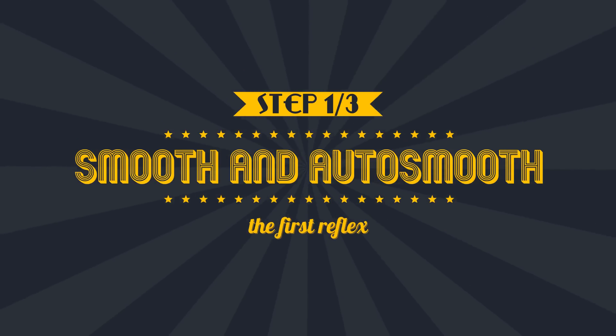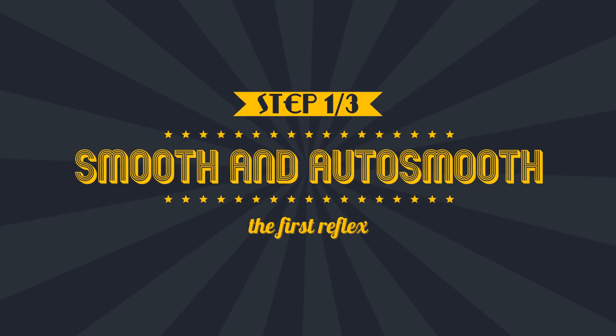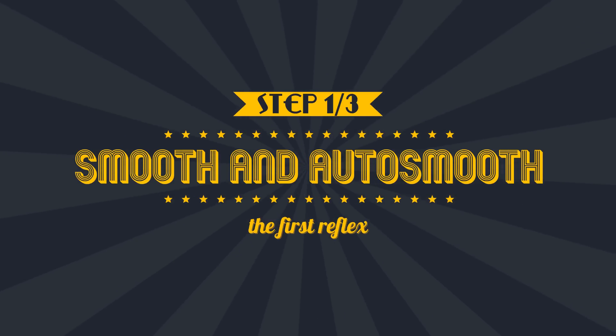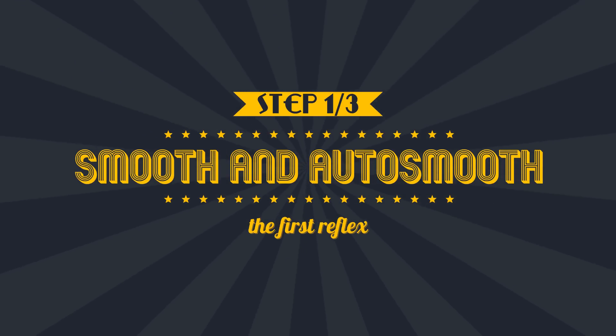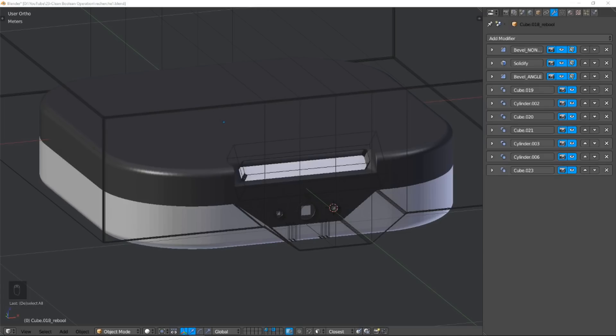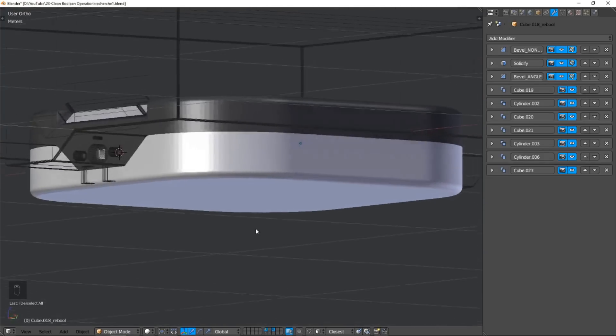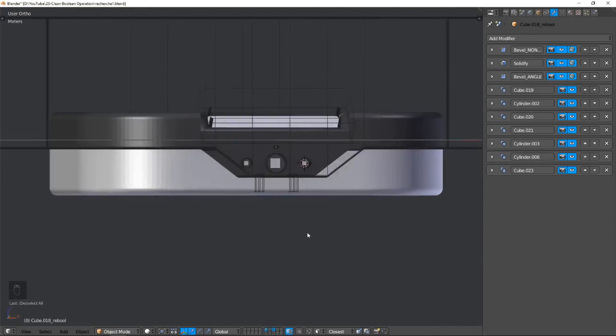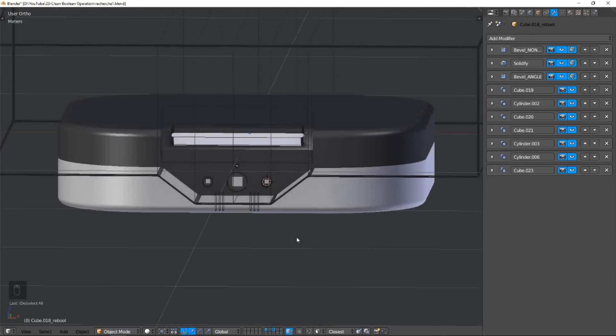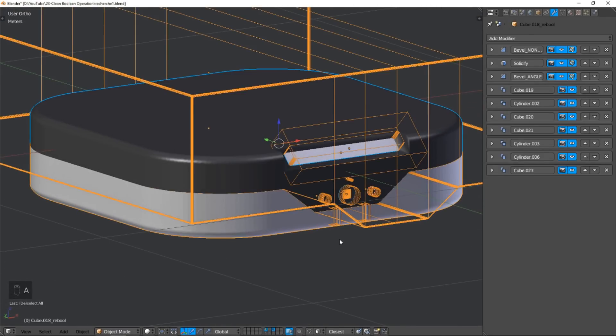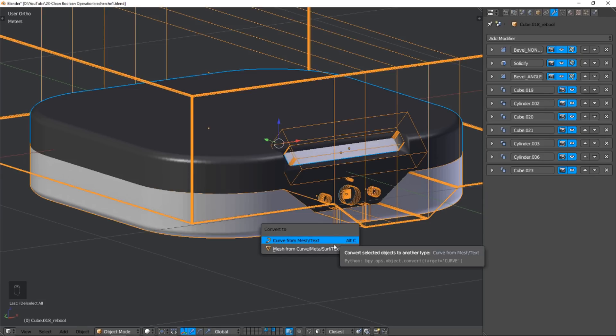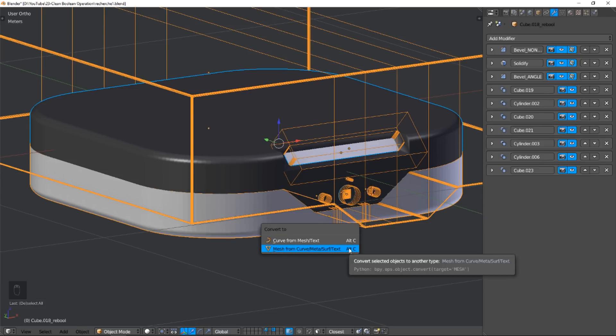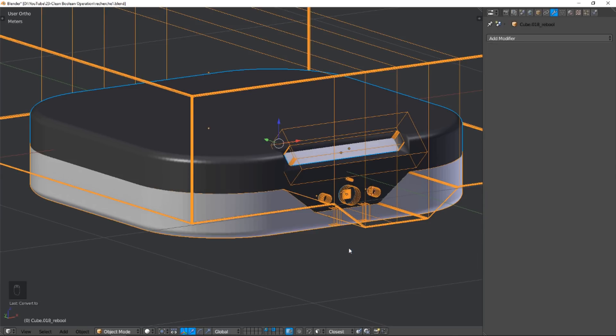Step 1: Smooth and Autosmooth. This is my model, and obviously it's made with booleans. To start, we apply all boolean modifiers with the Convert To command.